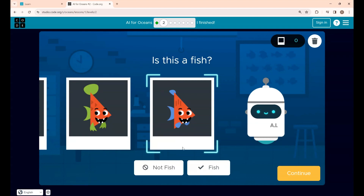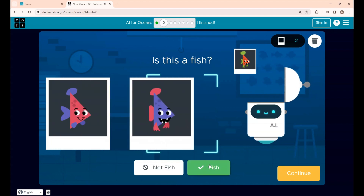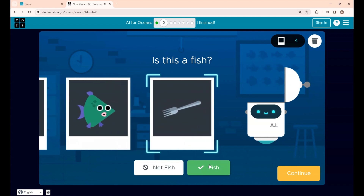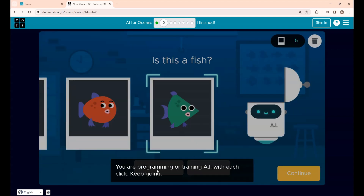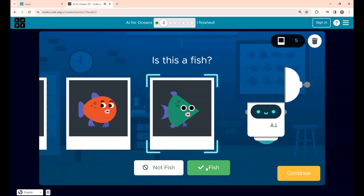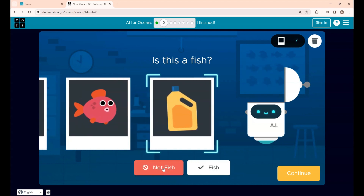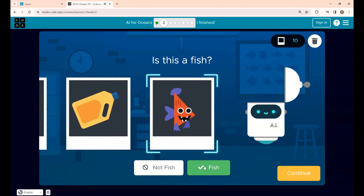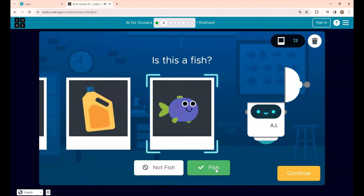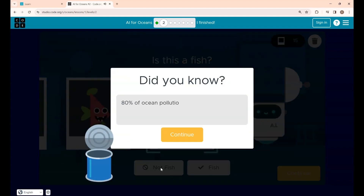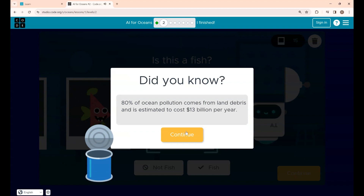You identify whether each image is a fish or trash. This one is a fish, this is also a fish, this is a purple fish, this is a pink fish. This one is not a fish — it's a fork. There are also social messages mixed in; read them and click Continue. Keep training: green fish, orange fish, and some non-fish objects. You are programming or training the AI with each choice.